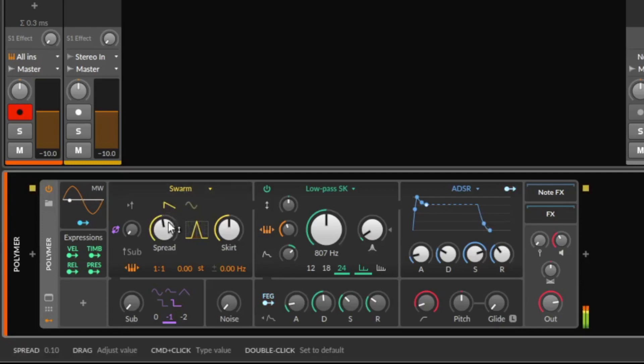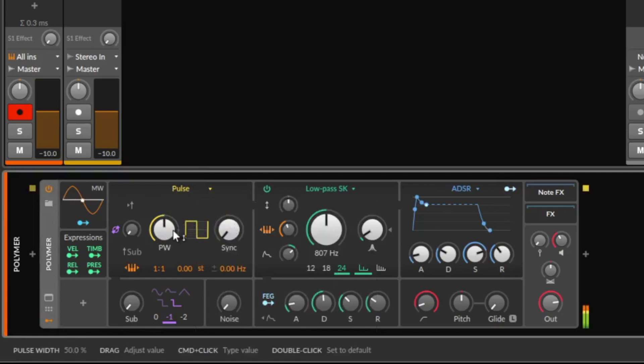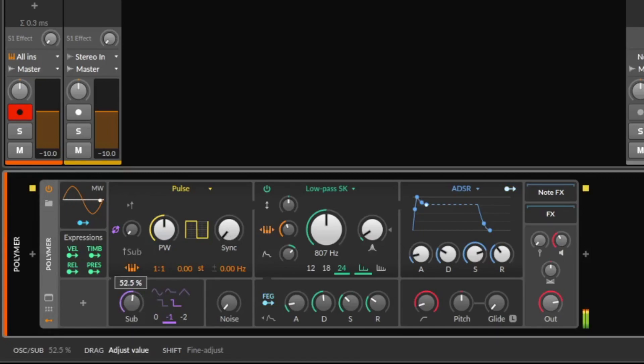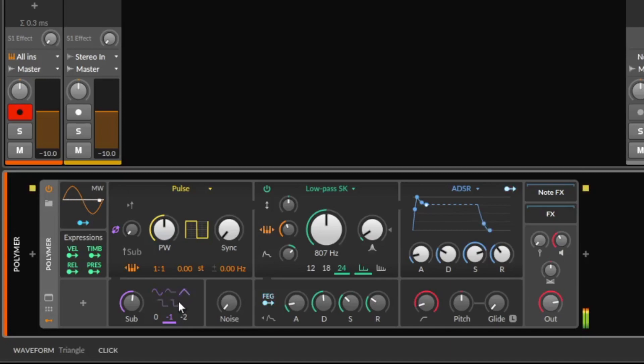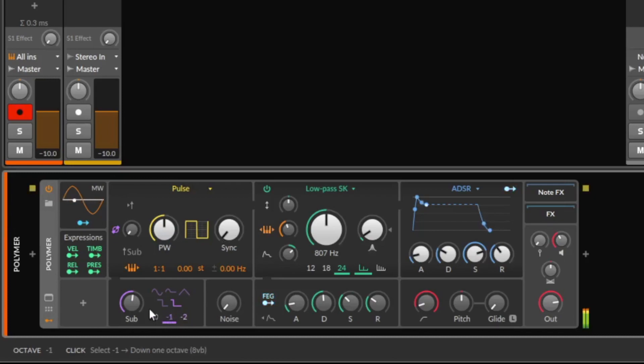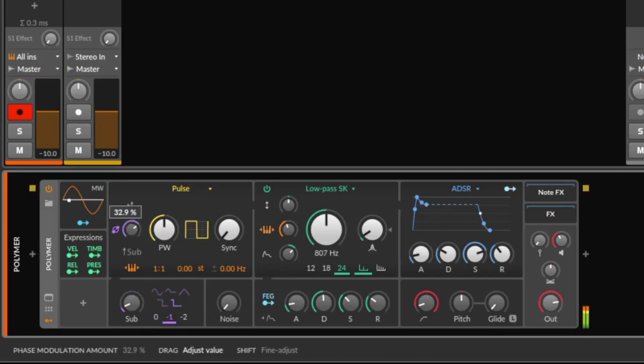So let's go back to something really simple, maybe the pulse. We can add the sub. The sub is coming with different waveforms and you can make it in the same octave, one octave lower than the main oscillator and two octaves lower. Besides adding the volume, you also can modulate the first oscillator with the sub.